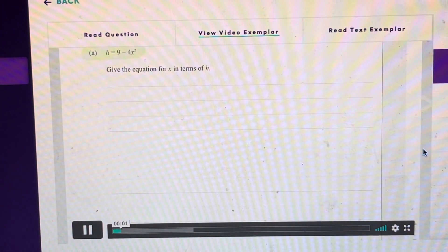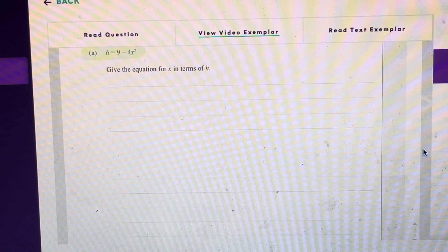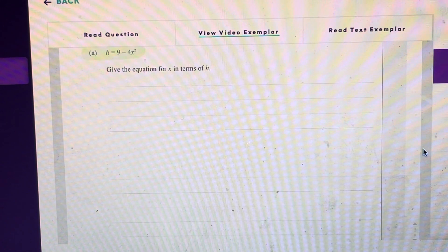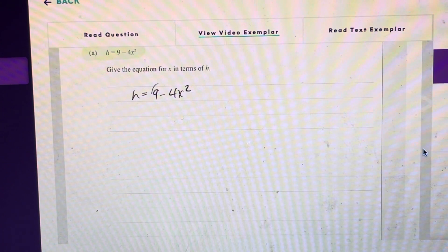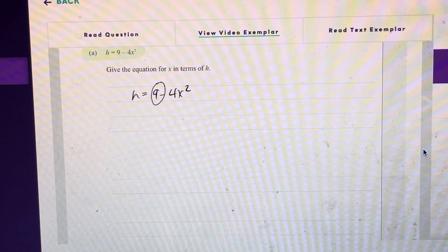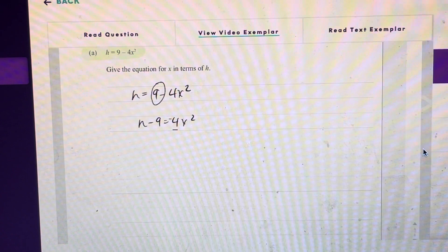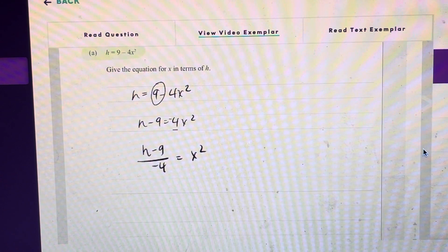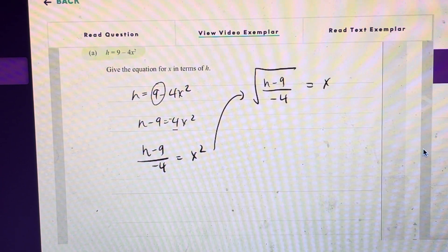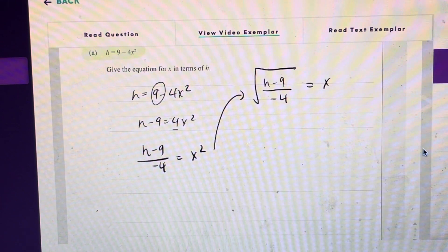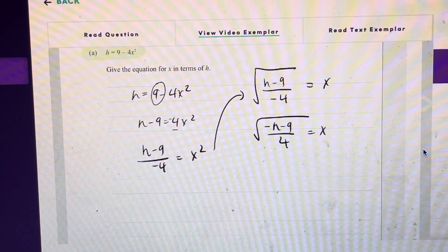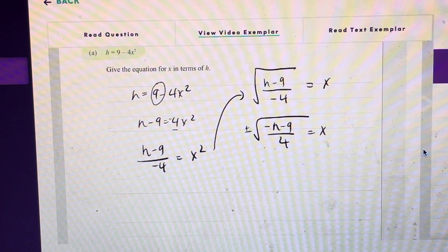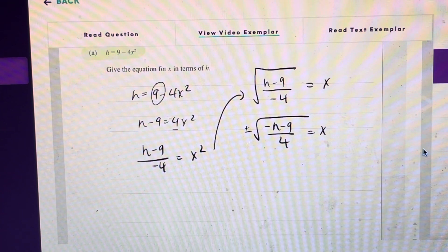Here h is equal to 9 minus 4x squared and they want us to give the equation for x in terms of h — in other words, rearrange to make x the subject. First, subtract 9 from h to get rid of the 9 on the right hand side. Then divide by negative 4 to isolate x squared, giving (h minus 9) over negative 4. Taking the square root of both sides gives x, and rearranging to avoid a negative denominator, we put the negative in the numerator. Remember to include a plus or minus sign, since square roots have two possible solutions. That is worth an achieved.